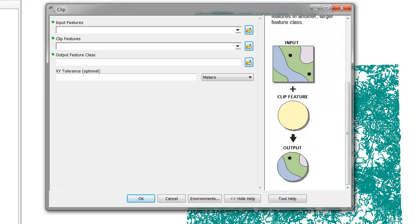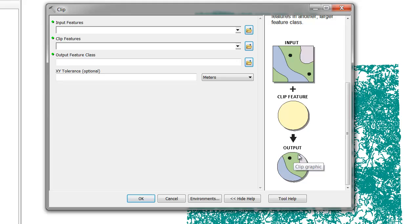In the diagram here, you can see the input, a Clip feature or your cookie cutter, and what your output would resemble.